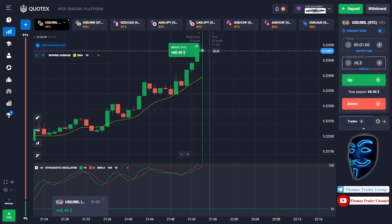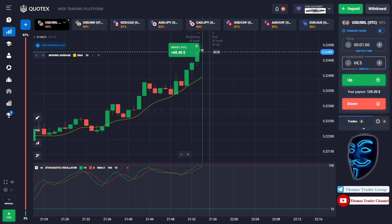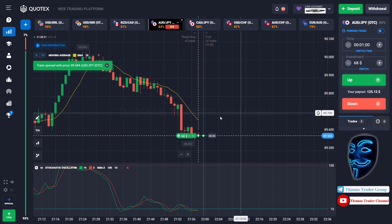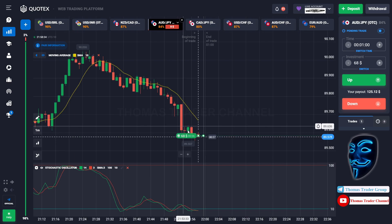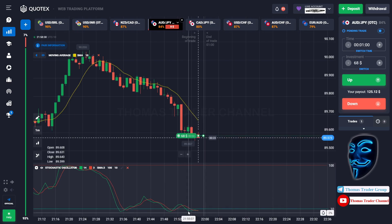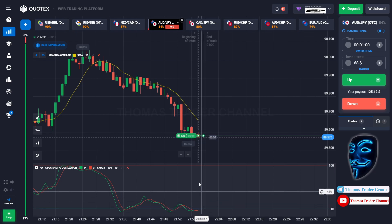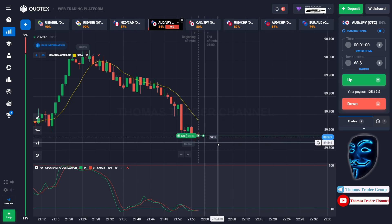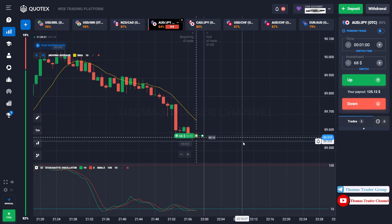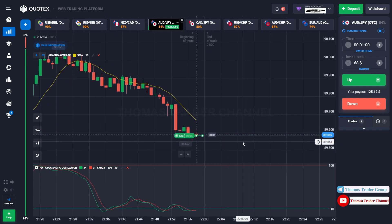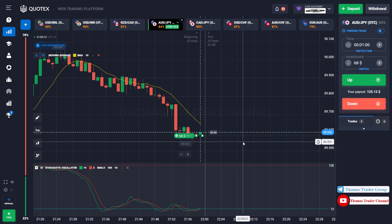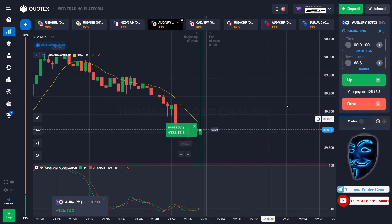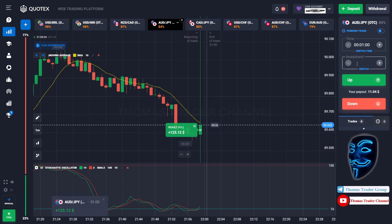Let's change our investment to $68 and find another market. We can open buy for one minute. As you can see, the market is going bearish and has already touched the oversold area. When the market touches the oversold area, it will make a rebound and a correction to the moving average line before continuing the bearish trend. We made a right prediction — we made a profit of $125. Let's change our investment to $125.